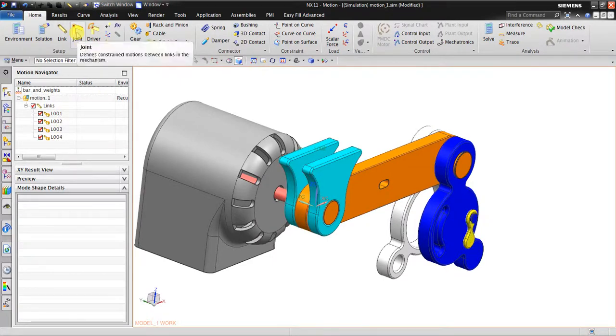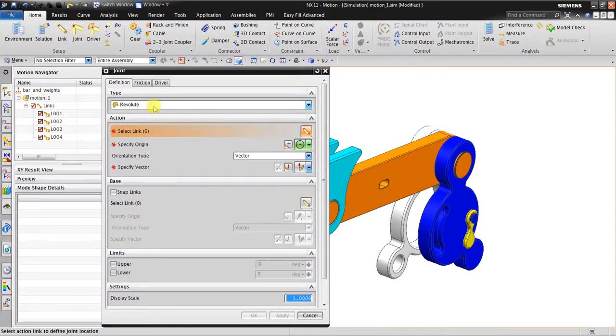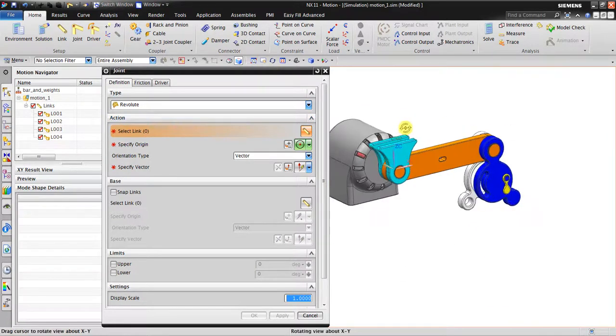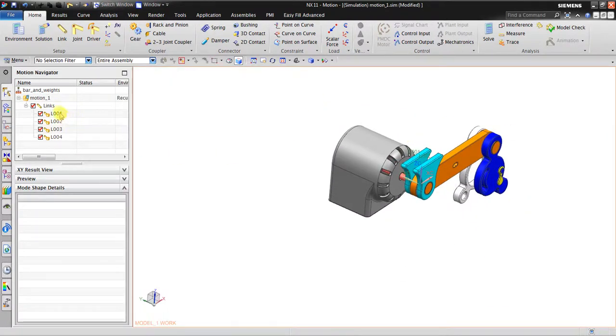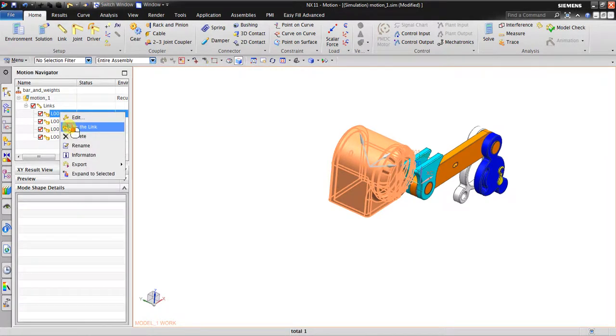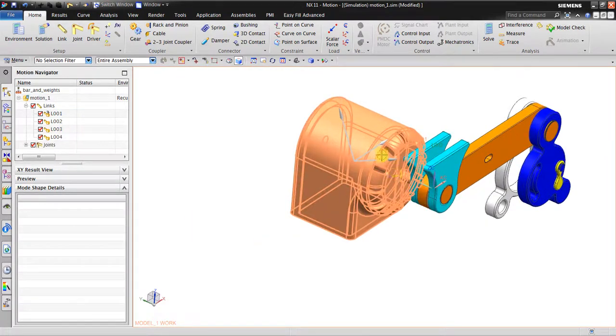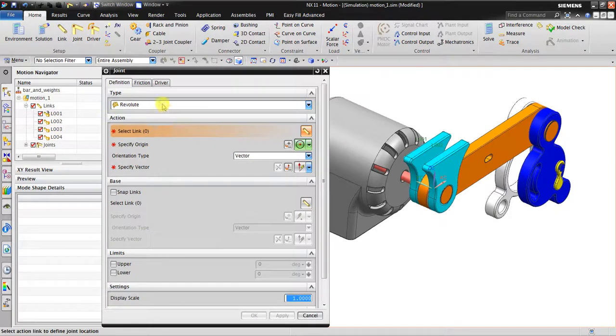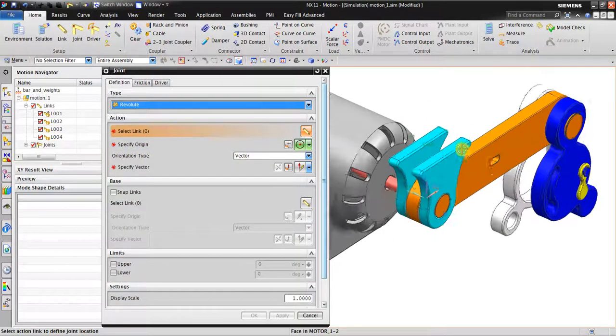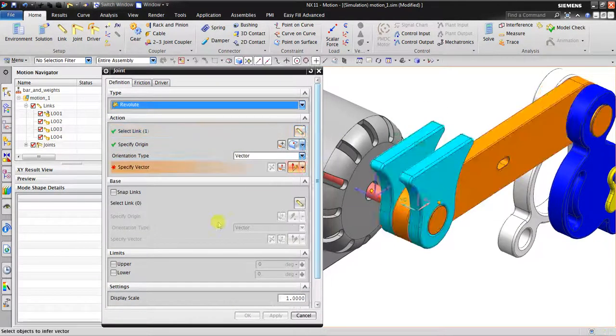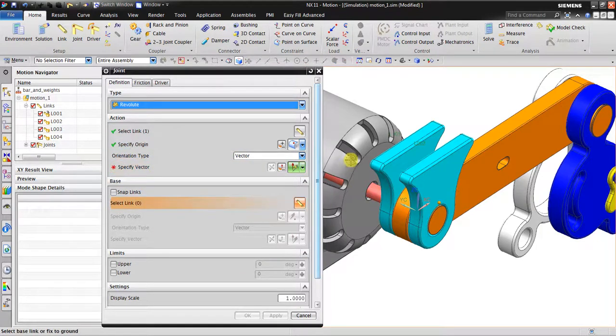The next step is to create joints. Before beginning with the joints, I will make this link as fixed link so it will not move. Now I have to create the joint between the action link and the base link.